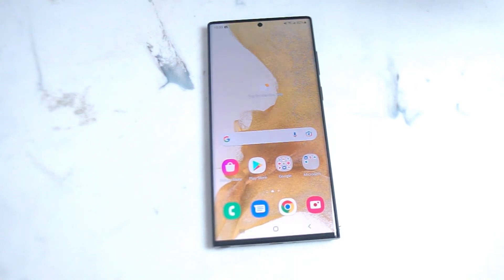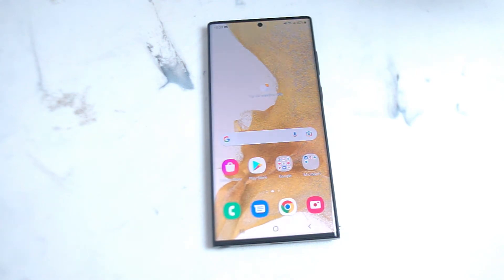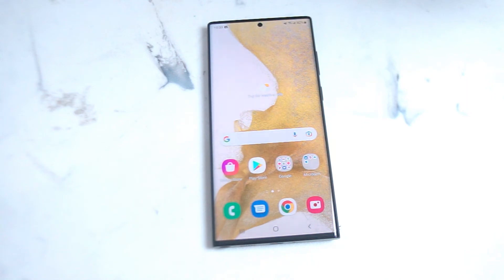What's good YouTube? In this video we'll be taking a look at how to change the vibration intensity for certain features on your Samsung S22 Ultra. This video is based on the S22 Ultra but this will work for most versions of the S22 as well.